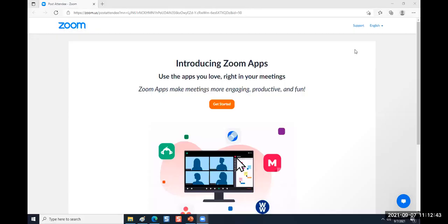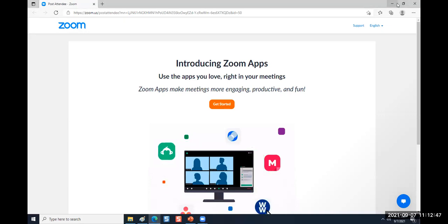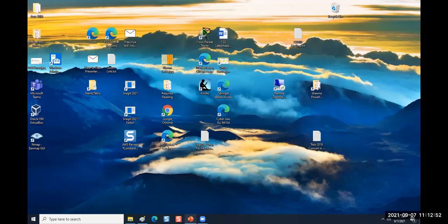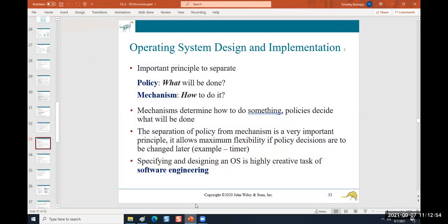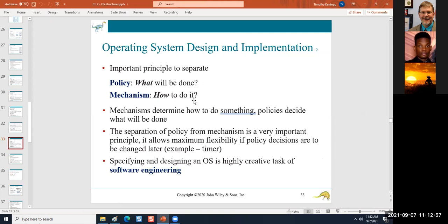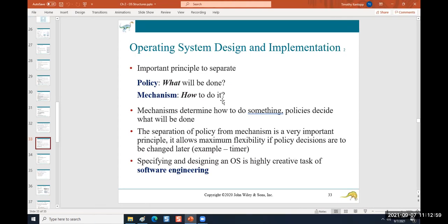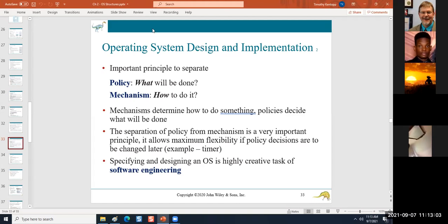Can everyone see my screen? Yes. Okay. Policies are high level. Recording in progress.